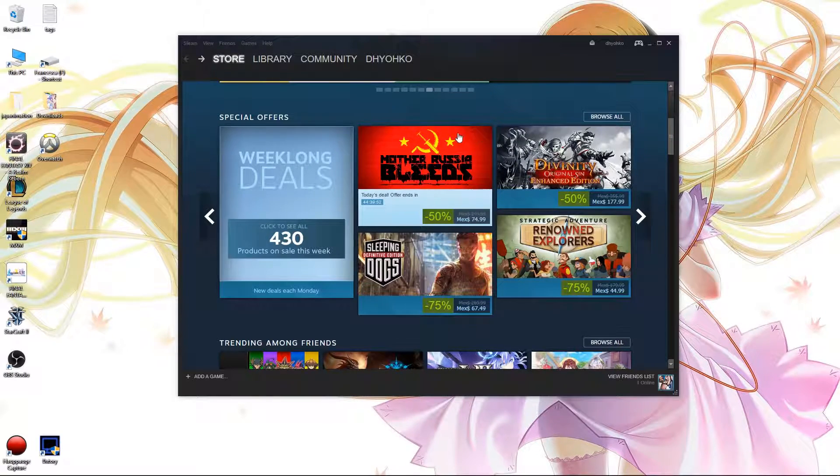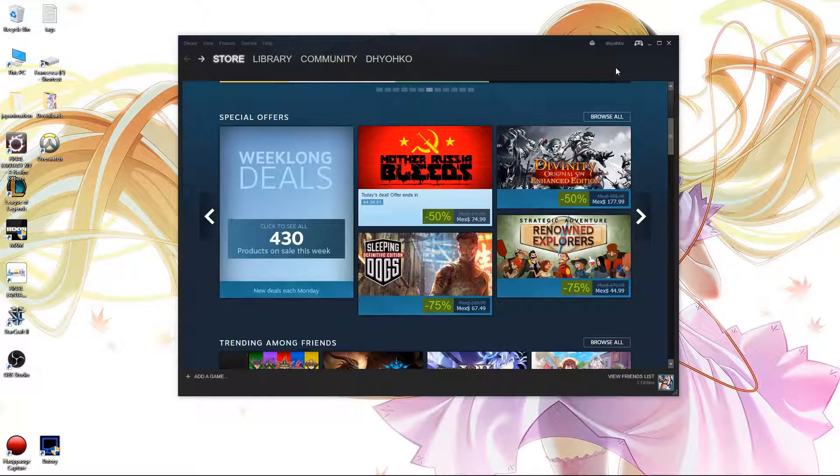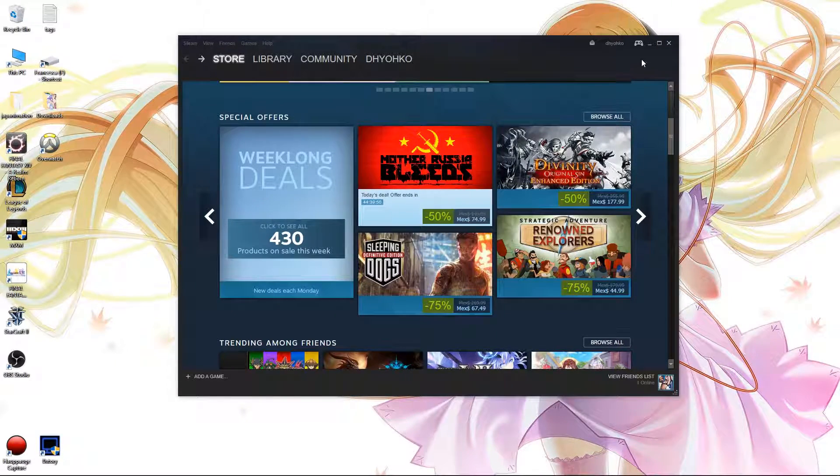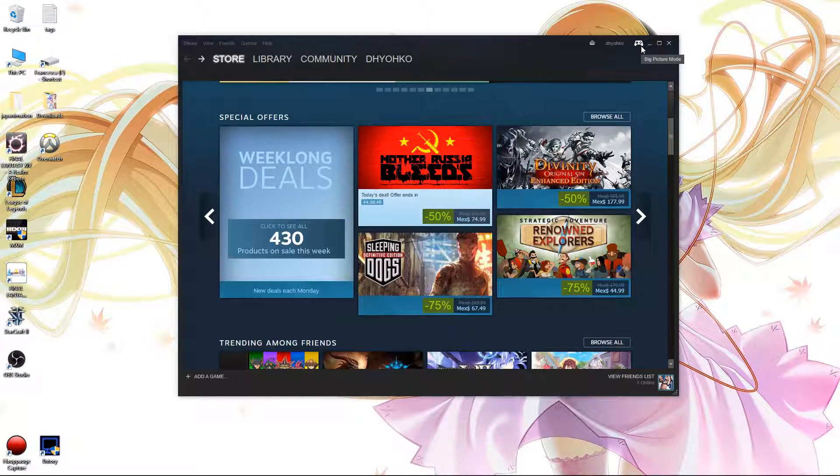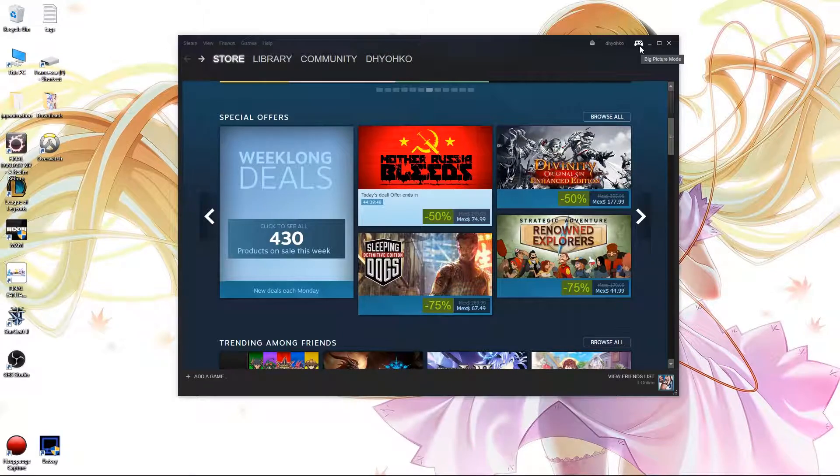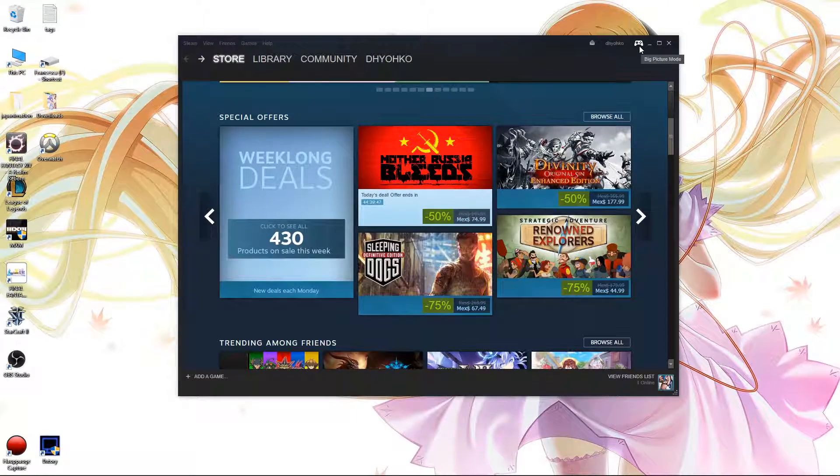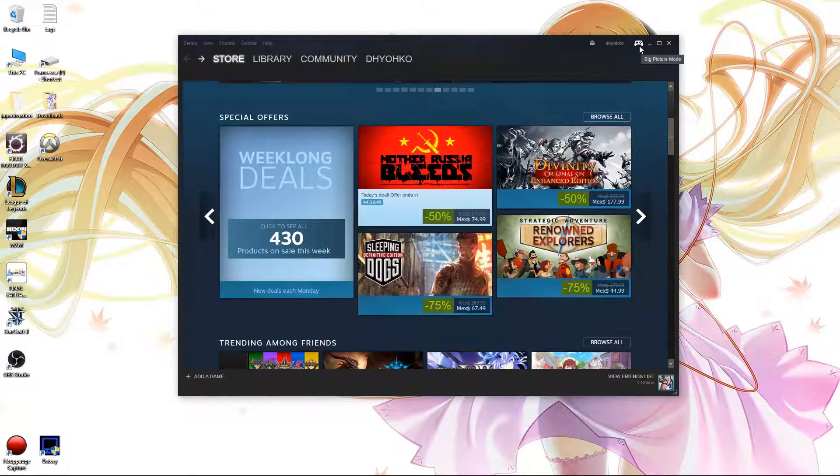Now, on to how to actually get it done. So, right here on our Steam overlay, we're going to go up here to the top right and go into big picture mode. This is a necessity, you must do it, there's no way around this.